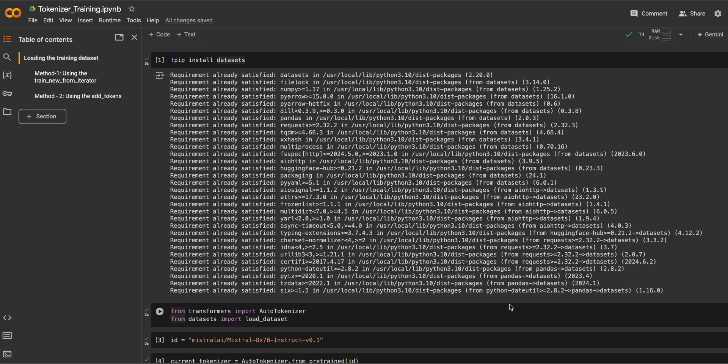Hey guys, today we are going to talk about the training of tokenizers. We have been talking about large language models for a while and we know how important a tokenizer is, because it decides how text is going to be broken up into tokens. We are going to see two methods in the Hugging Face tokenizer library.